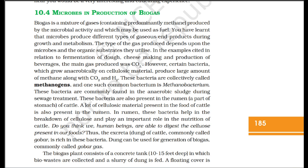Microbes in Production of Biogas. Biogas is a mixture of gases containing predominantly methane, produced by microbial activity, and may be used as fuel. The type of gas produced depends upon the microbes and the organic substrates they utilize. Certain bacteria which grow anaerobically on cellulosic material produce large amounts of methane along with CO2 and H2. These bacteria are collectively called methanogens, and one such common bacterium is Methanobacterium. These bacteria are commonly found in the anaerobic sludge during sewage treatment, and are also present in the rumen, a part of the stomach of cattle.